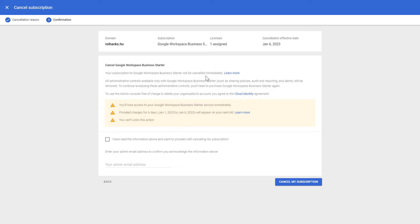implications of this cancellation. Then check this box, add your email address here, and then click cancel my subscriptions. Your Google Workspace subscription will be canceled.